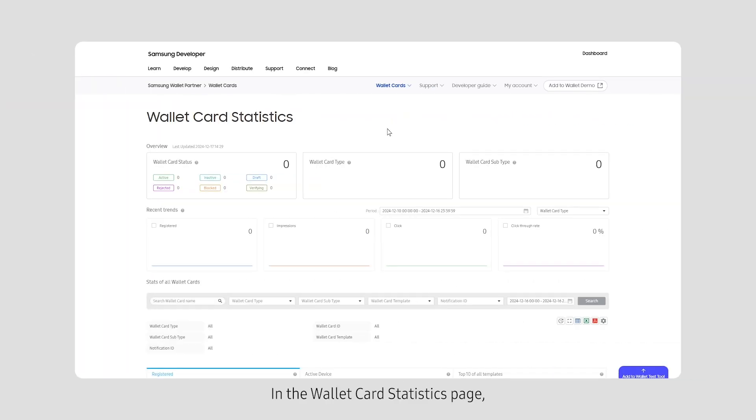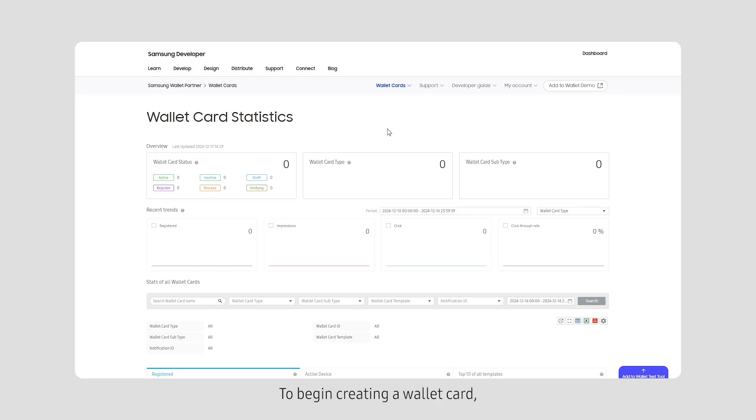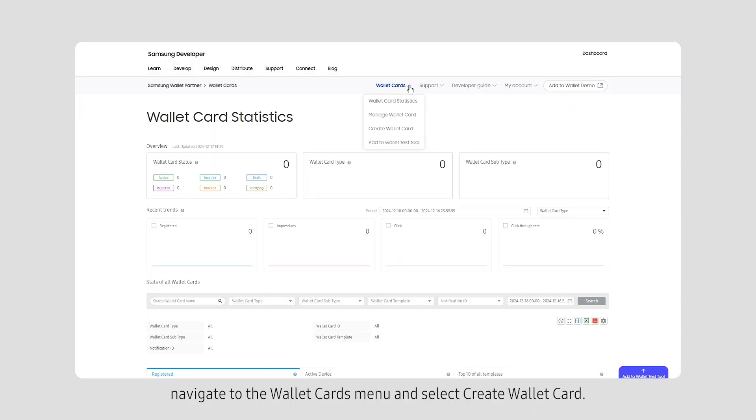In the Wallet Card Statistics page, you can analyze and track the performance metrics of your wallet cards. To begin creating a wallet card, navigate to the Wallet Cards menu and select Create Wallet Card.